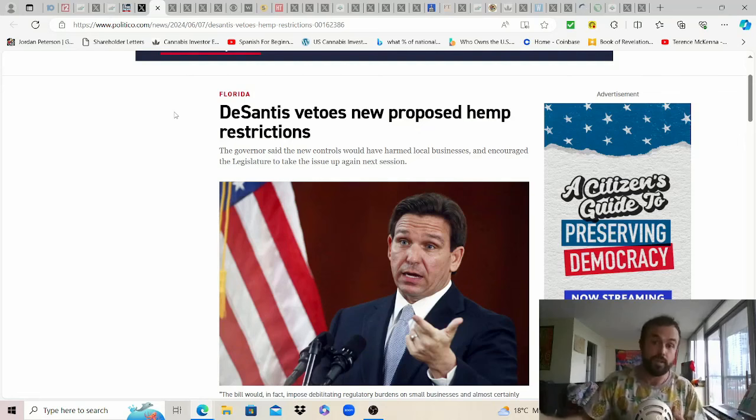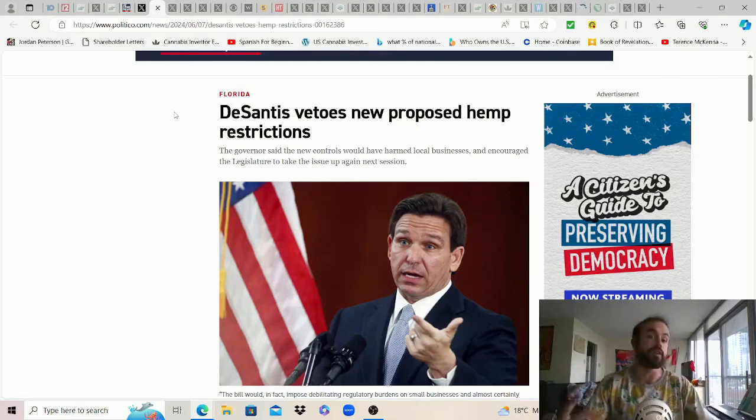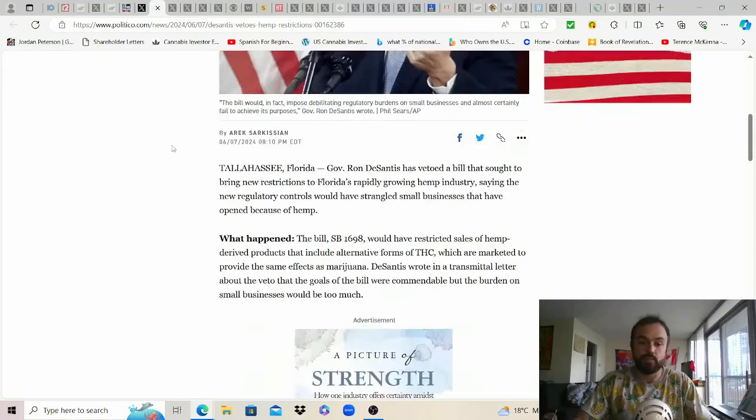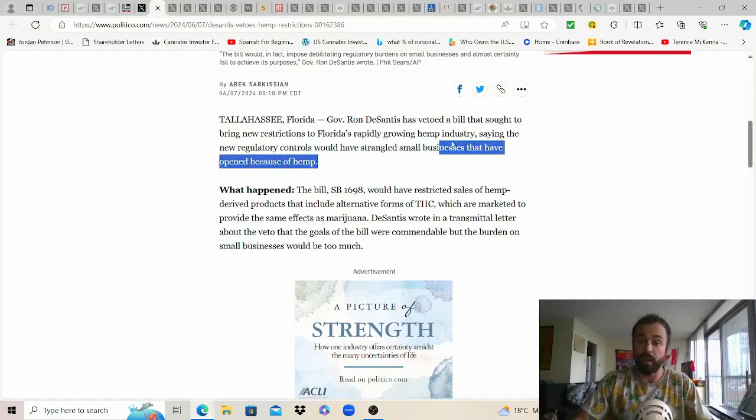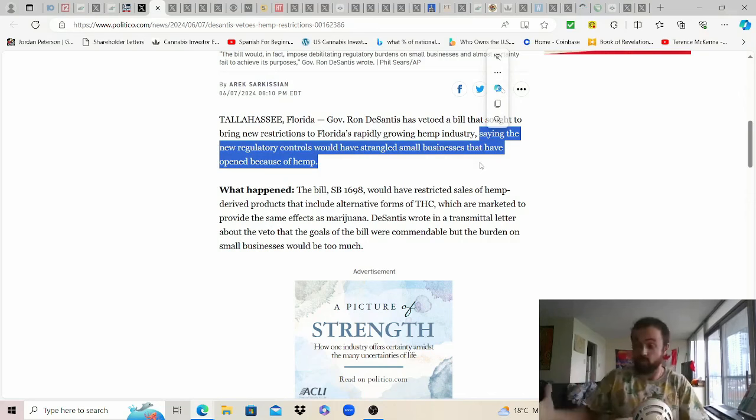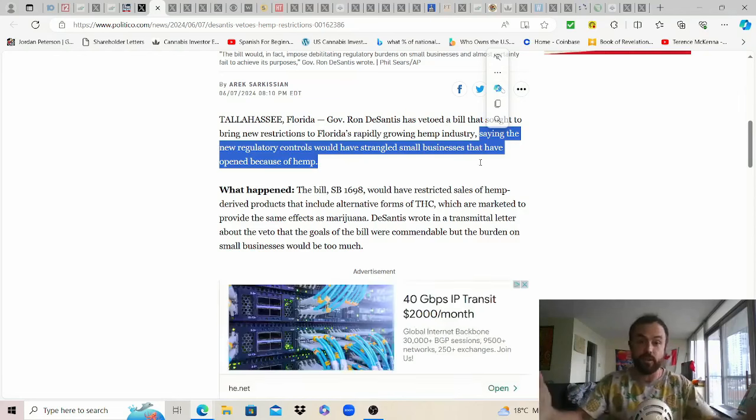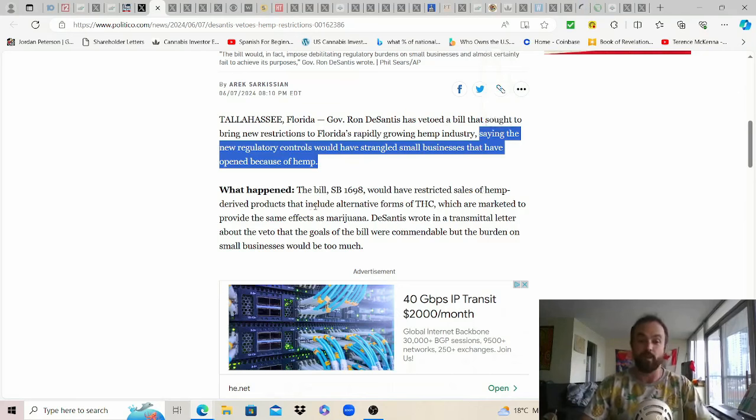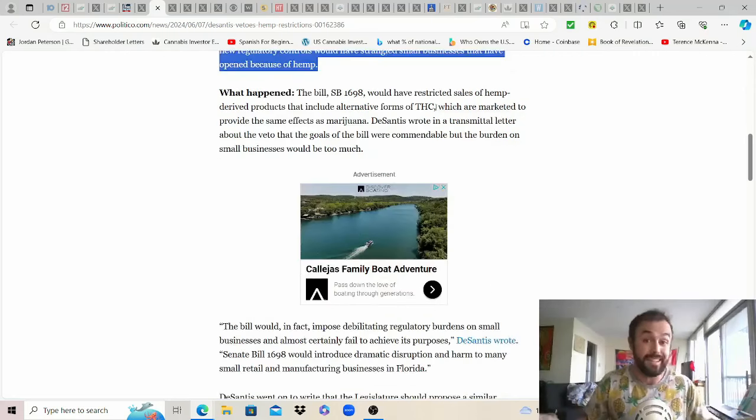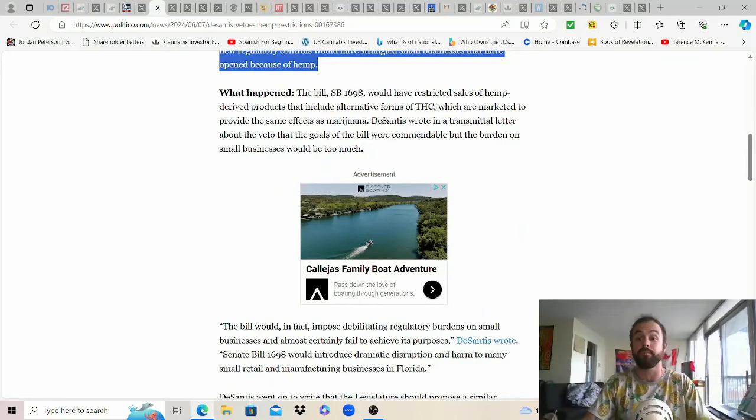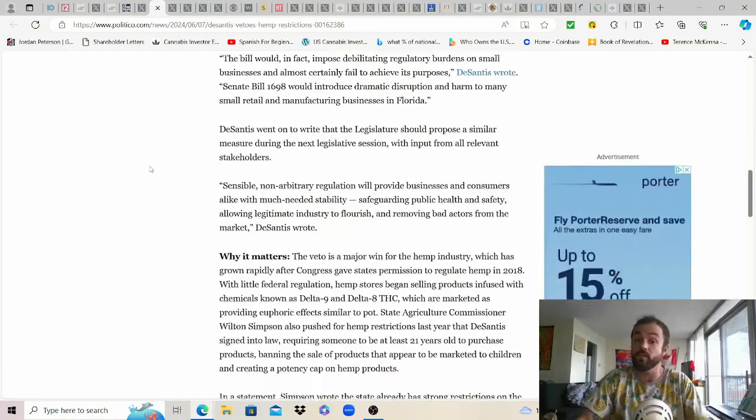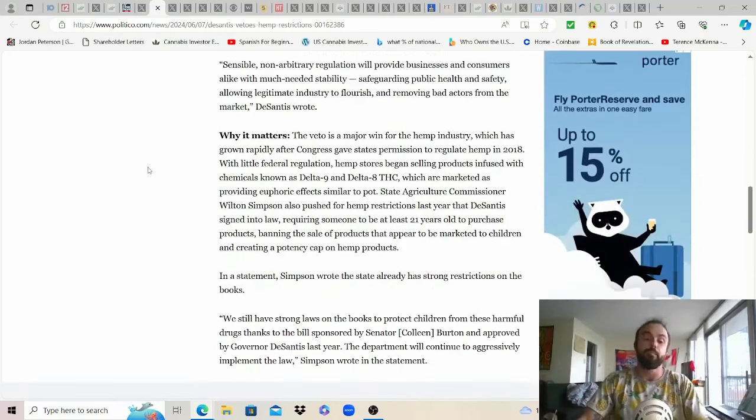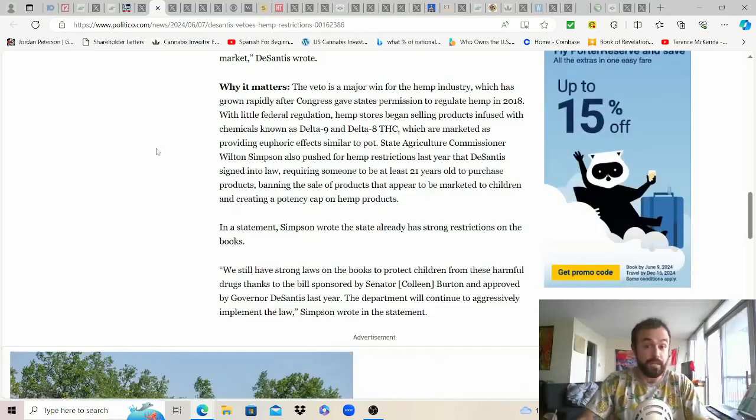He wants to use funding from the hemp industry to try and challenge the legal adult use initiative that's going to be on the ballot in November that would actually provide safe tested product to Floridians especially from the female plant that we know which most of the studies have been conducted about is the medicine versus whatever the synthetic crap that they can take from CBD turn it into an alternative THC. Just can't imagine it's the same thing there's no way. He's saying that the new controls would have strangled small businesses that opened because of hemp. I don't think so they just have to use the hemp for what it is fiber all these other materials use it for constructive shit change the world for the better.